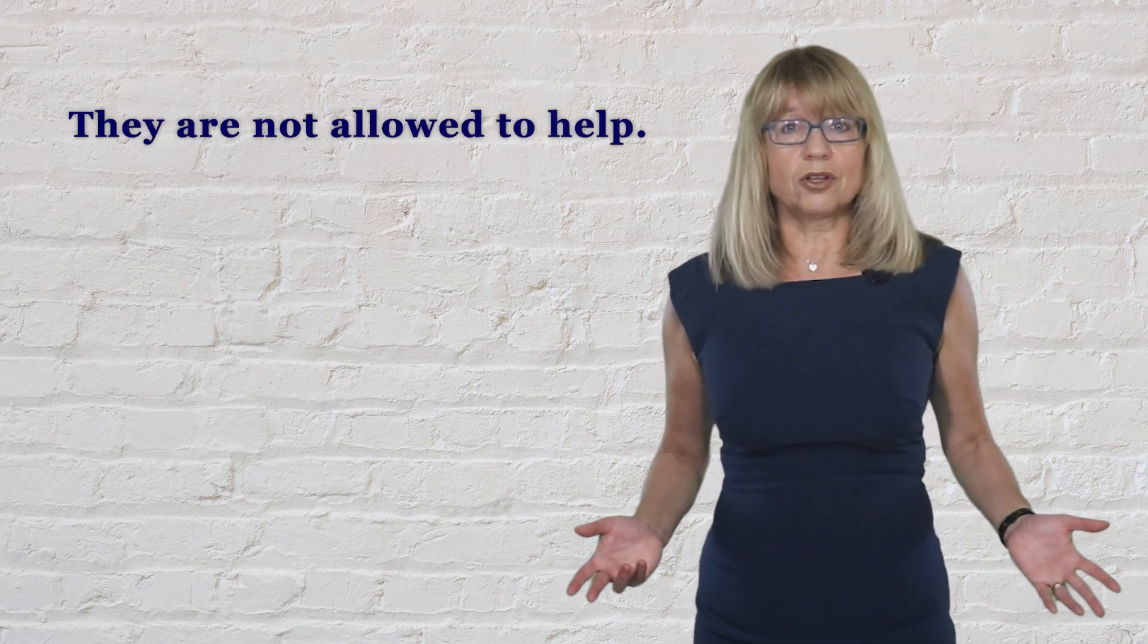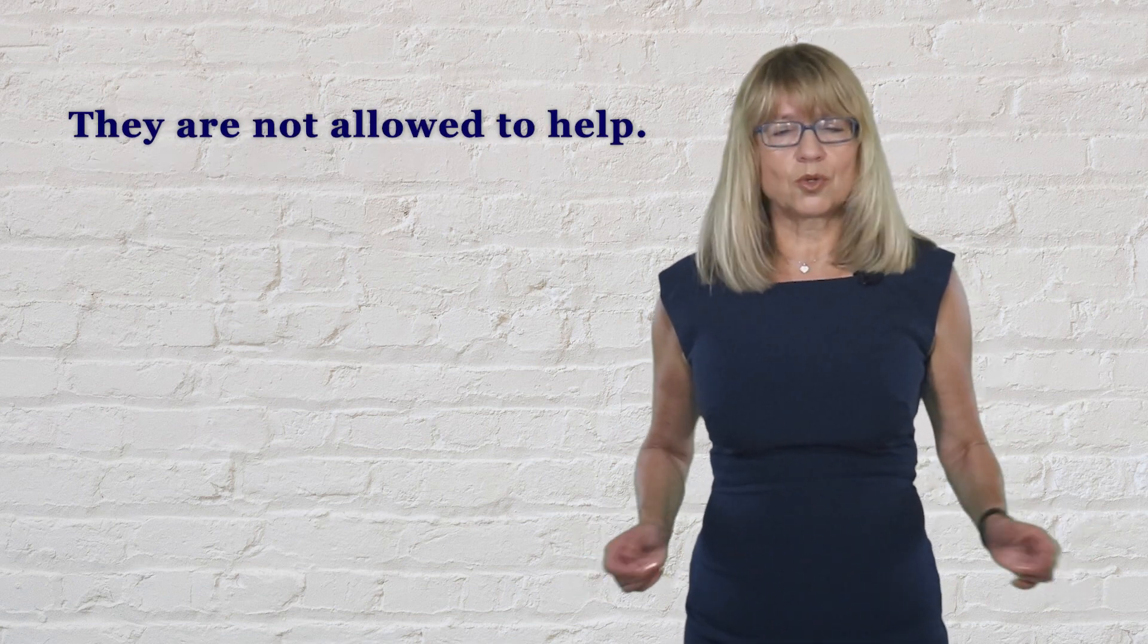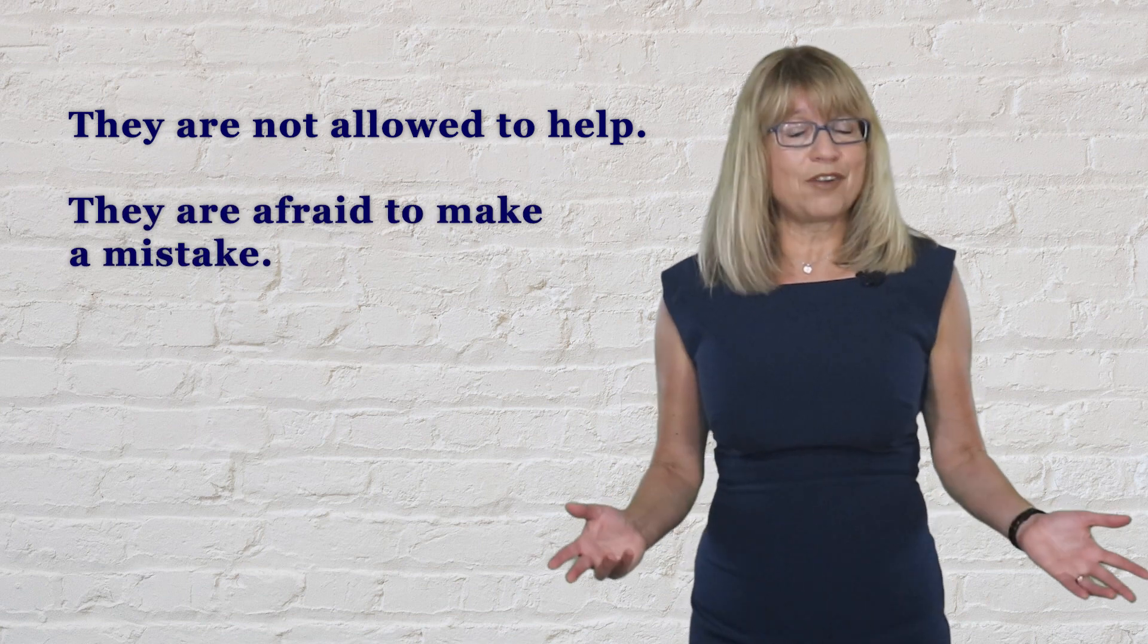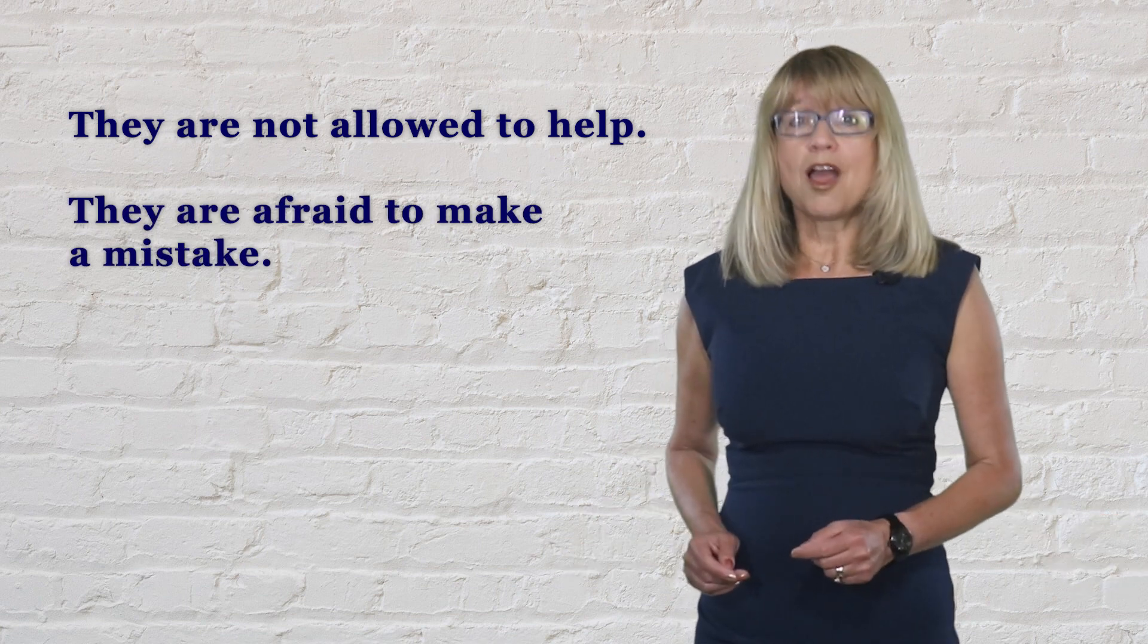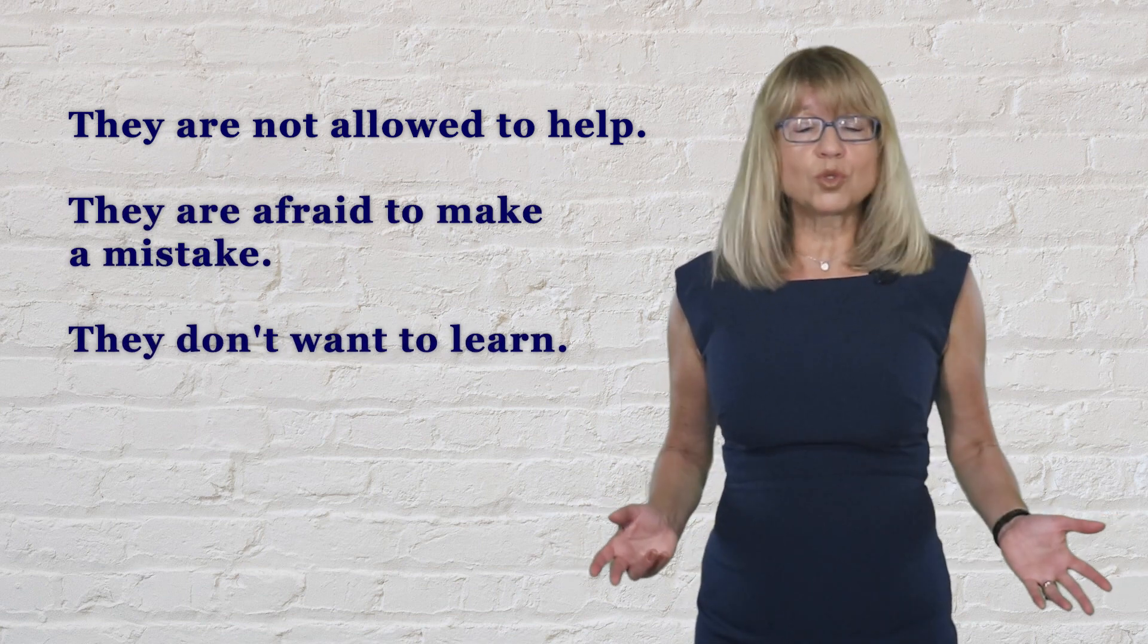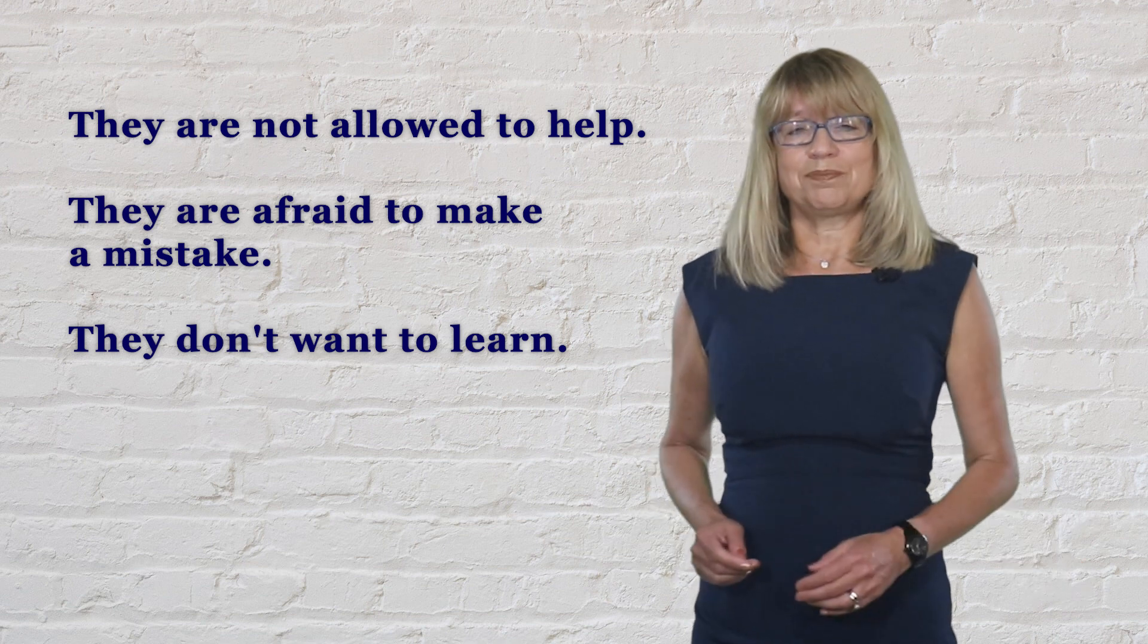They are not allowed to help, they are afraid to make a mistake, or they don't want to learn.